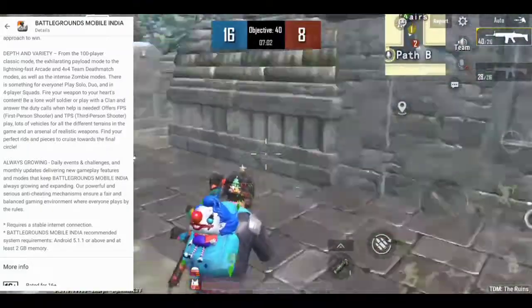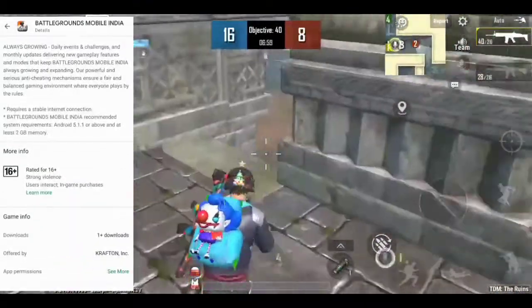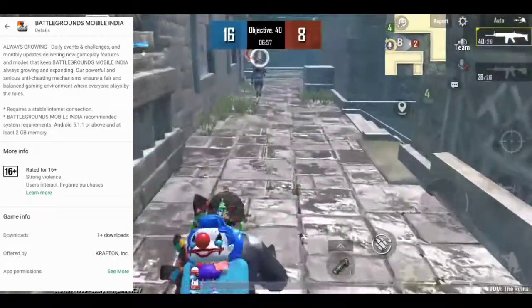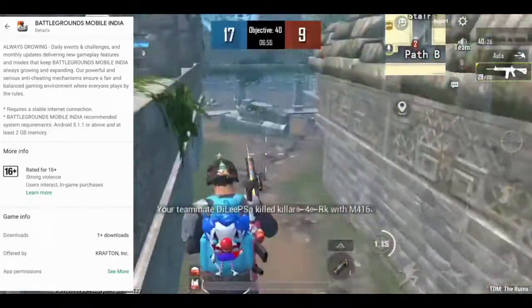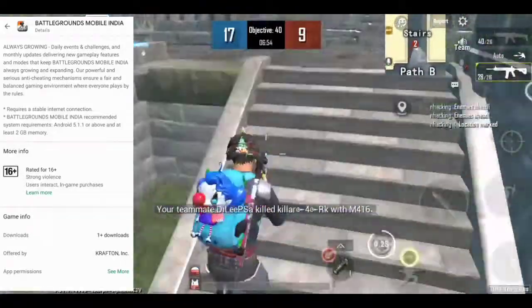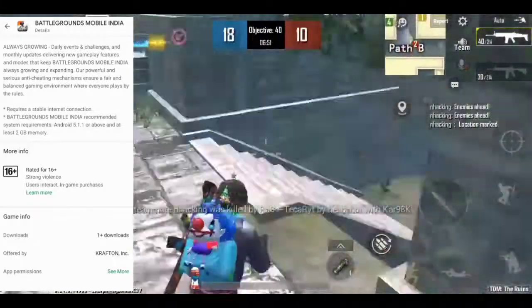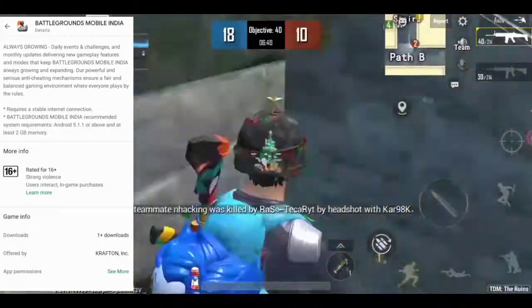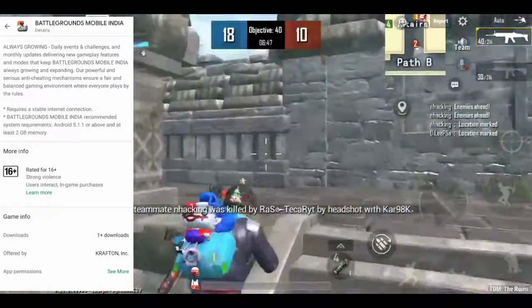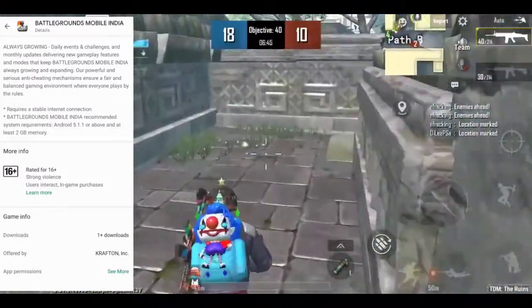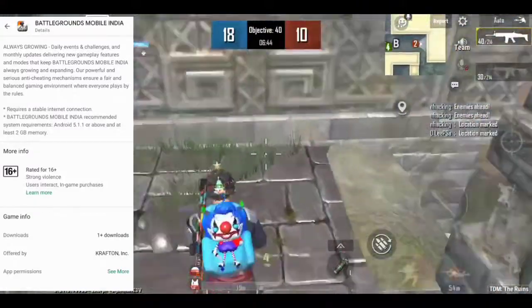You can get all the requirements here. You can go to the download section. This is the OnePlus download section. This is the first time I have downloaded from Krafton, the game developers. This game has had bugs, lag, or other problems, but here there is one download from the developers.